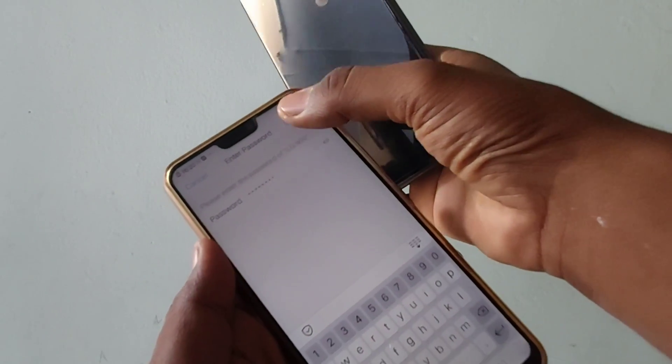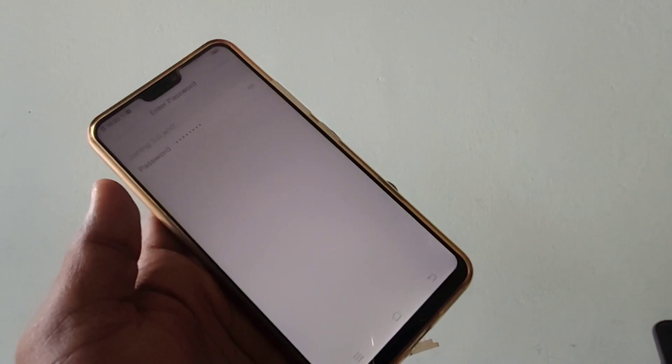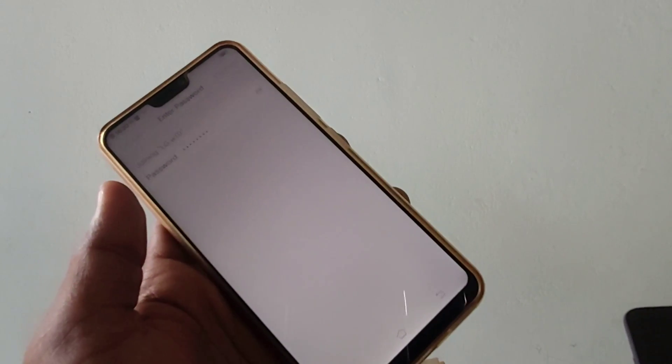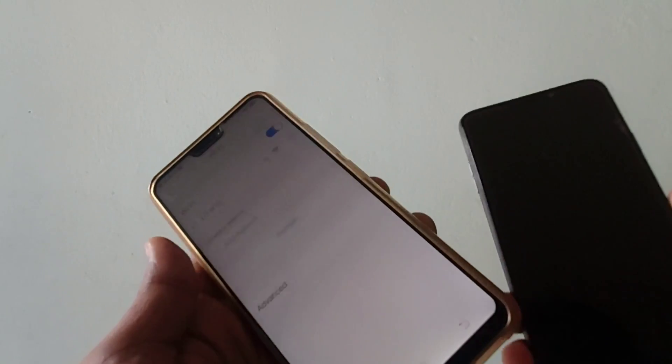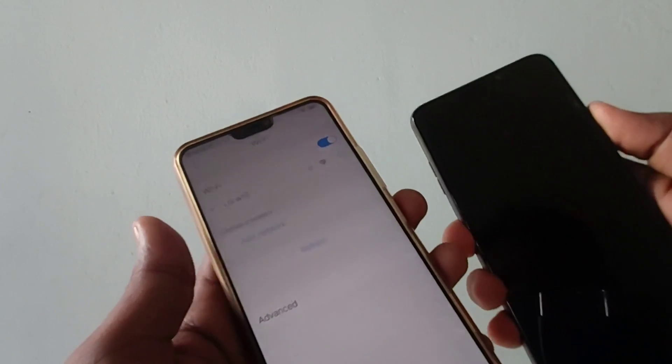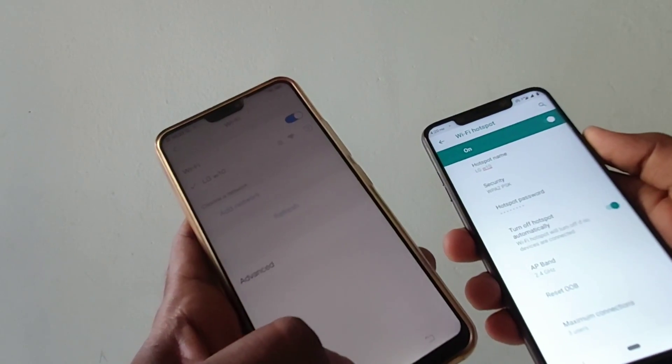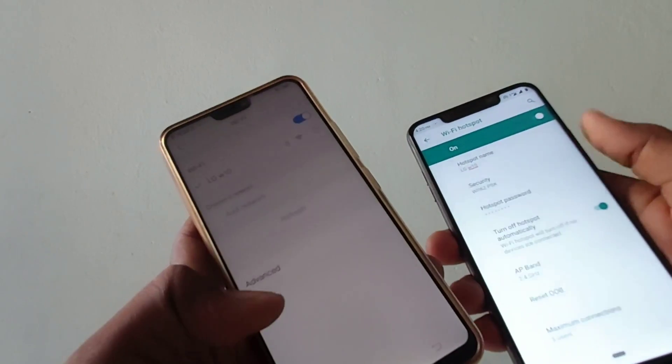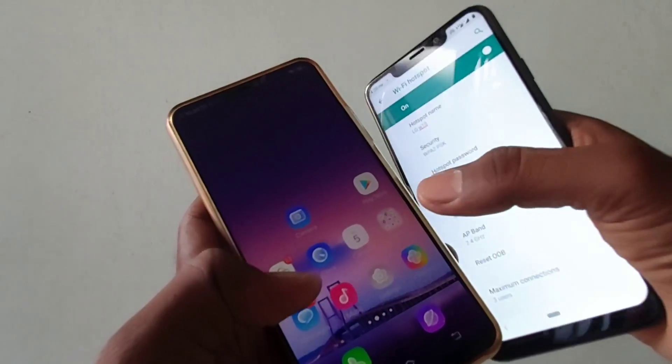And click Connect. Yes, mobile hotspot has been connected to Vivo V9 Pro. That is, LG W10 is connected to Vivo V9 Pro.